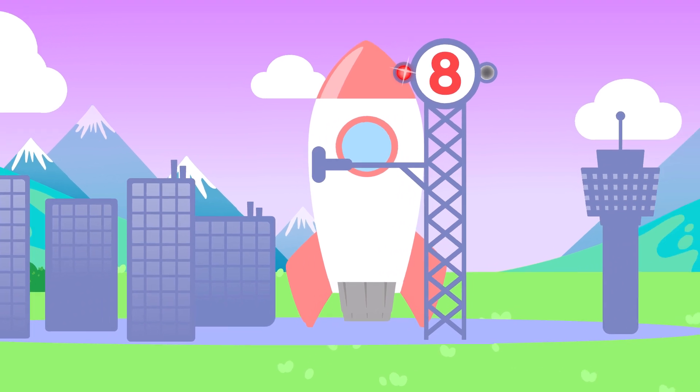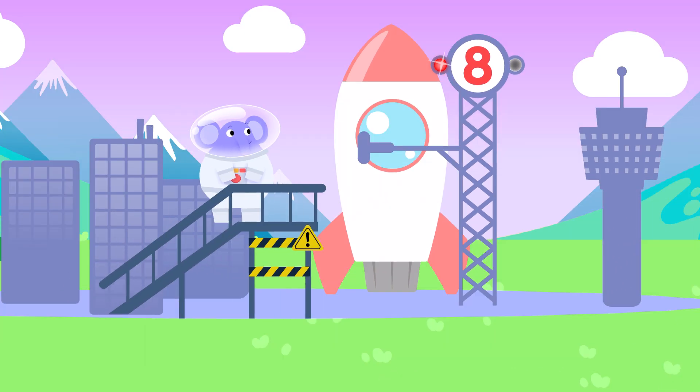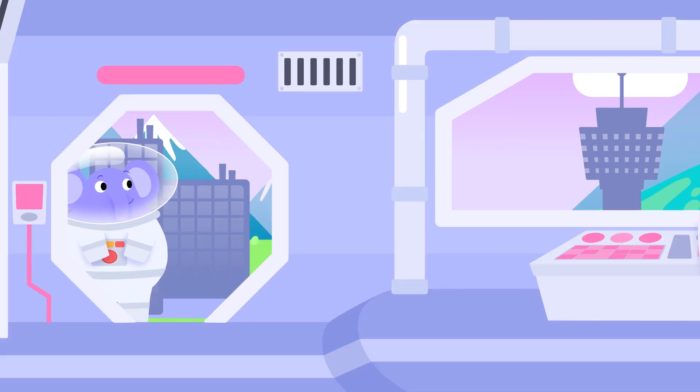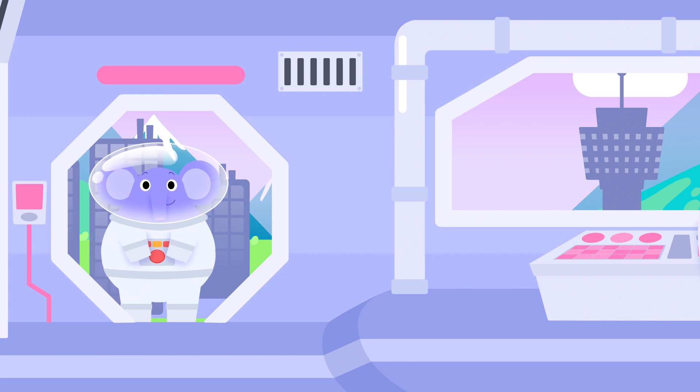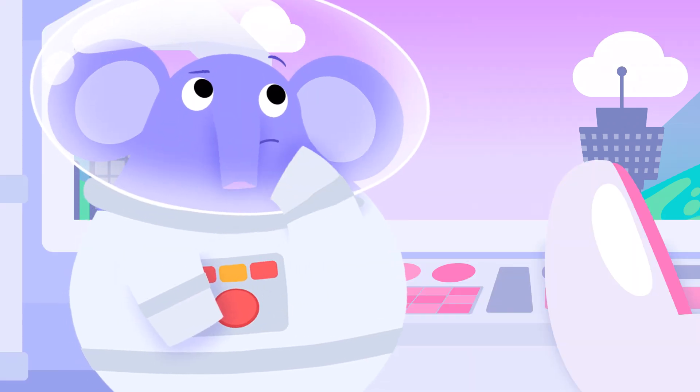We're blasting into space in our shiny rocket ship! Come aboard, join us on this super space trip!